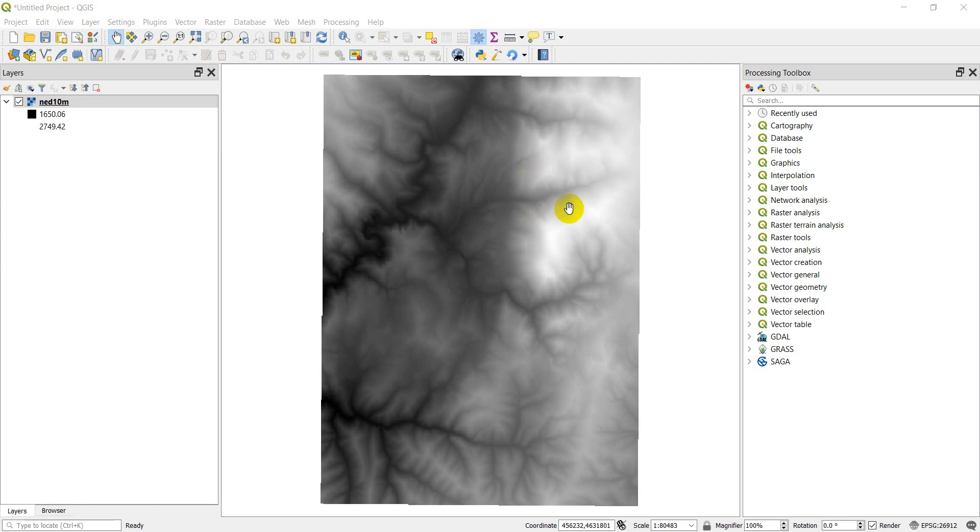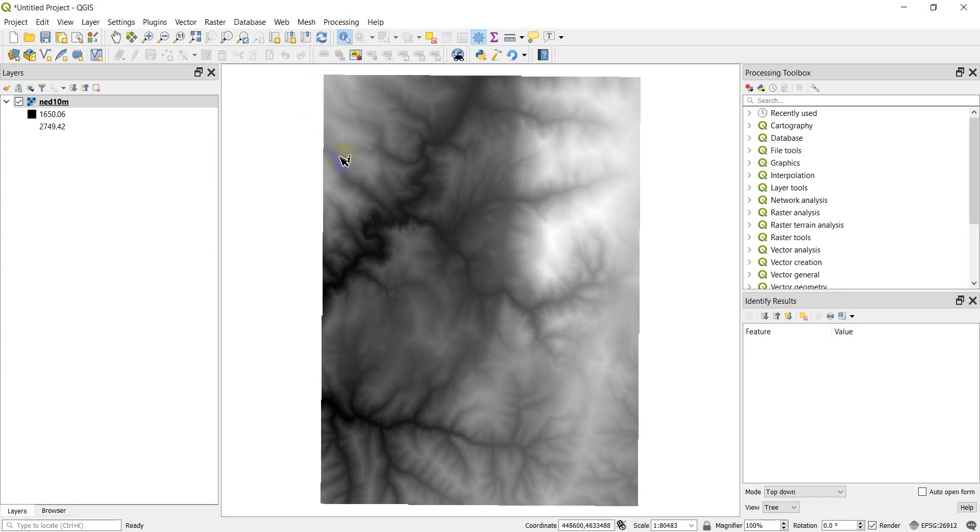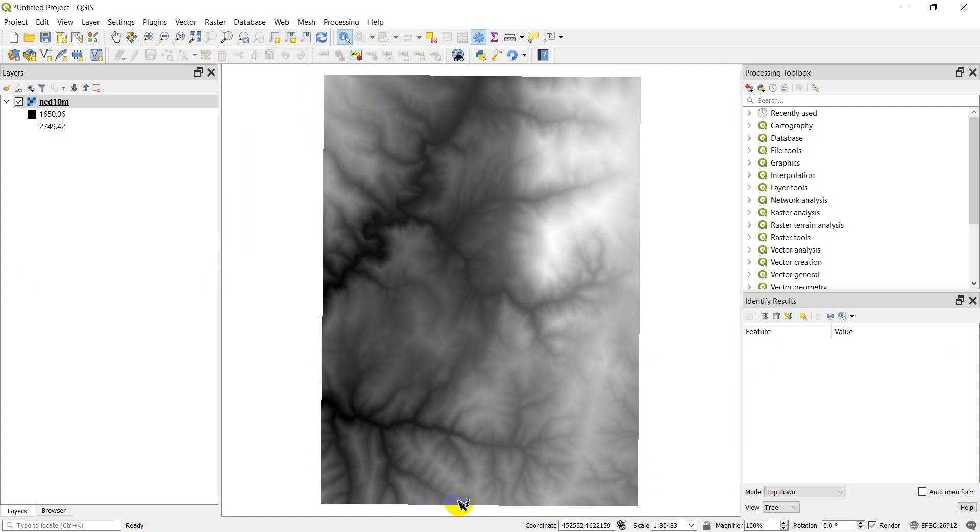So if you're not familiar with the identify tool, we'll start with that. It's this tool right here with the arrow and the blue eye, and I have a raster loaded here. This is the same raster, the same DEM I downloaded in a previous video about downloading free DEM, so go ahead and check that out if you want to get this same DEM.